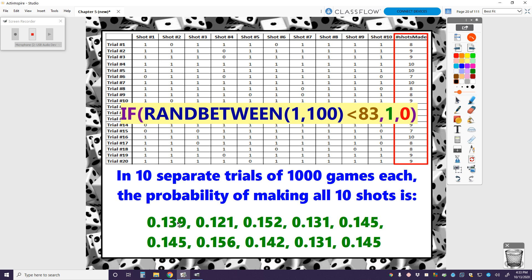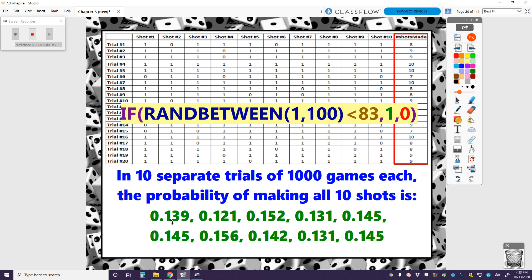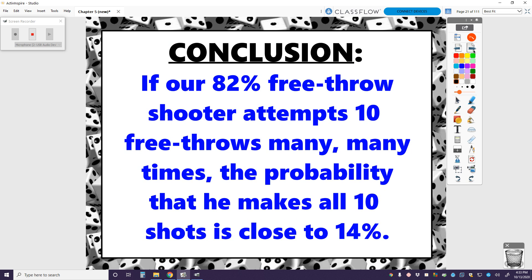What could I do with all 10 of these numbers to get the ideal probability across all 10,000 games? Find the average — the mean of all 10 numbers. My conclusion was that if our 82% free throw shooter attempts 10 free throws many, many times — 10,000 games of 10 shots each — the probability that he makes all 10 shots ends up being really close to around 14%. If I were to mathematically determine this probability, it would be really close to 14%. A simulation gets us a really close answer, but not an exact answer.